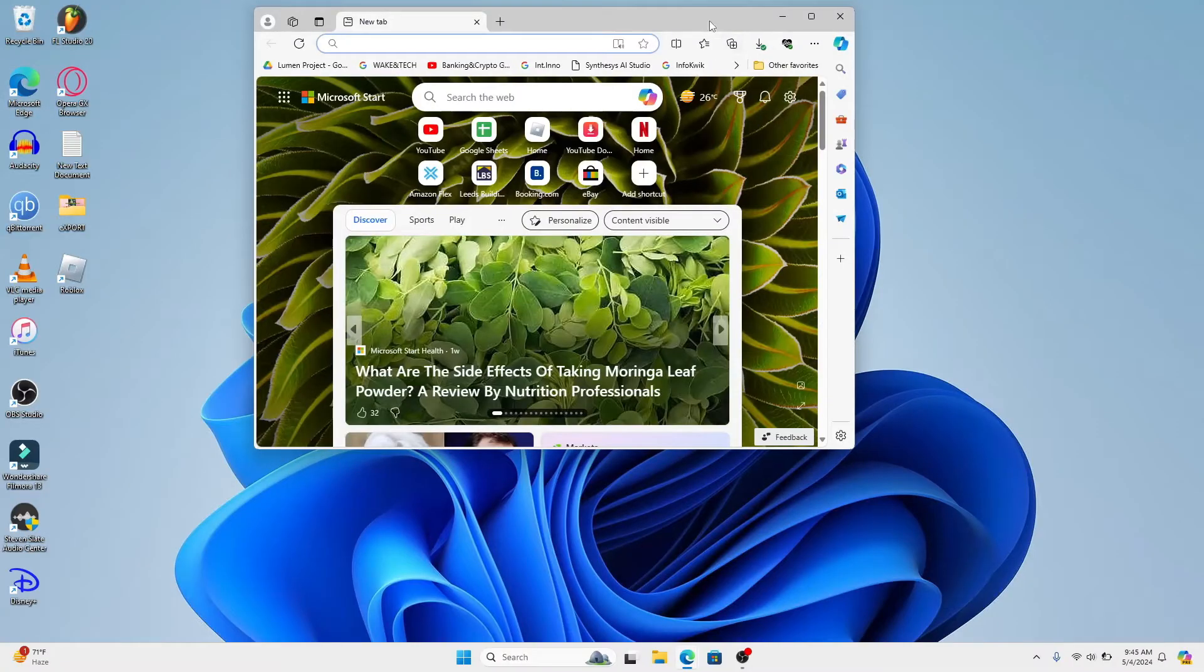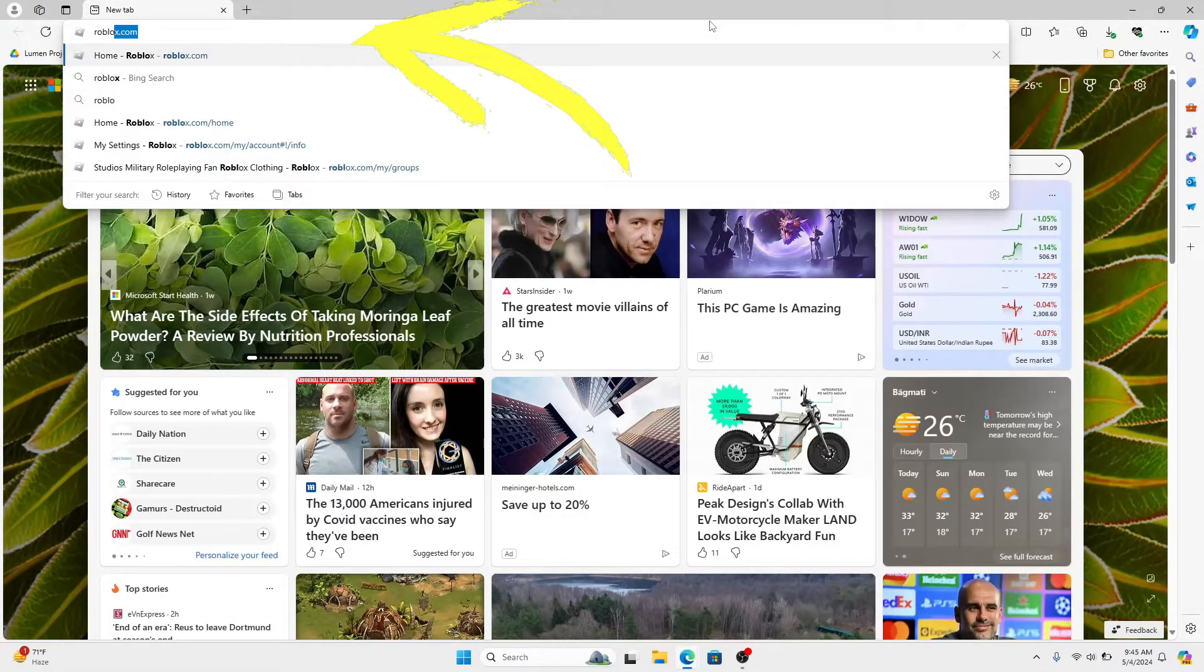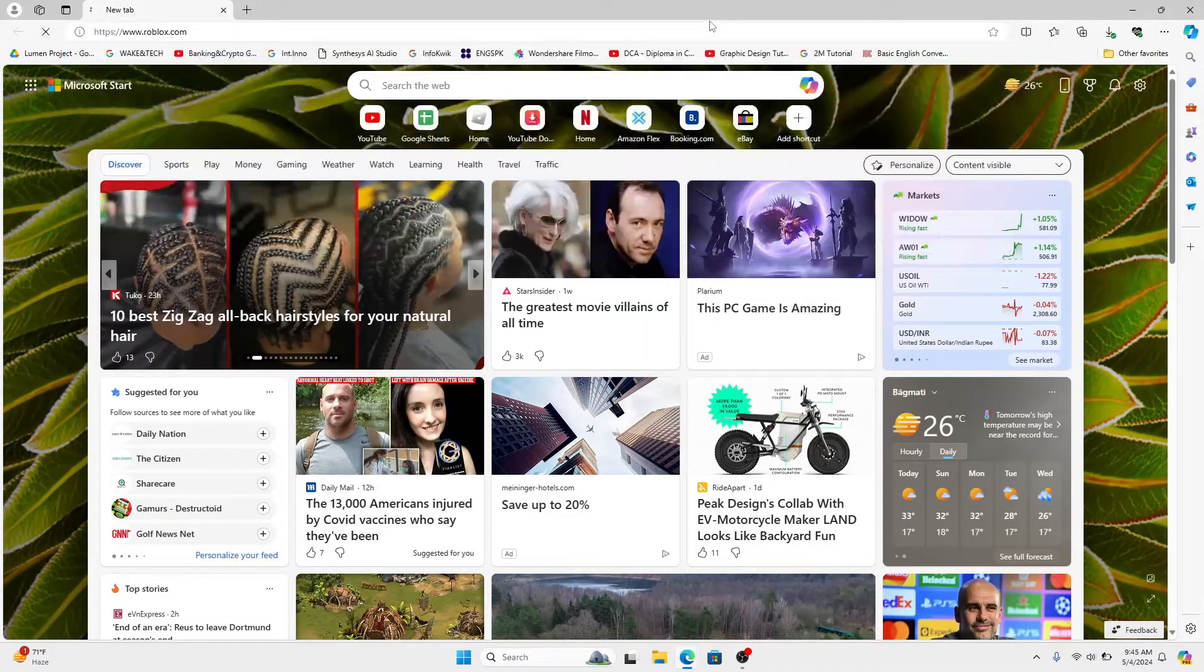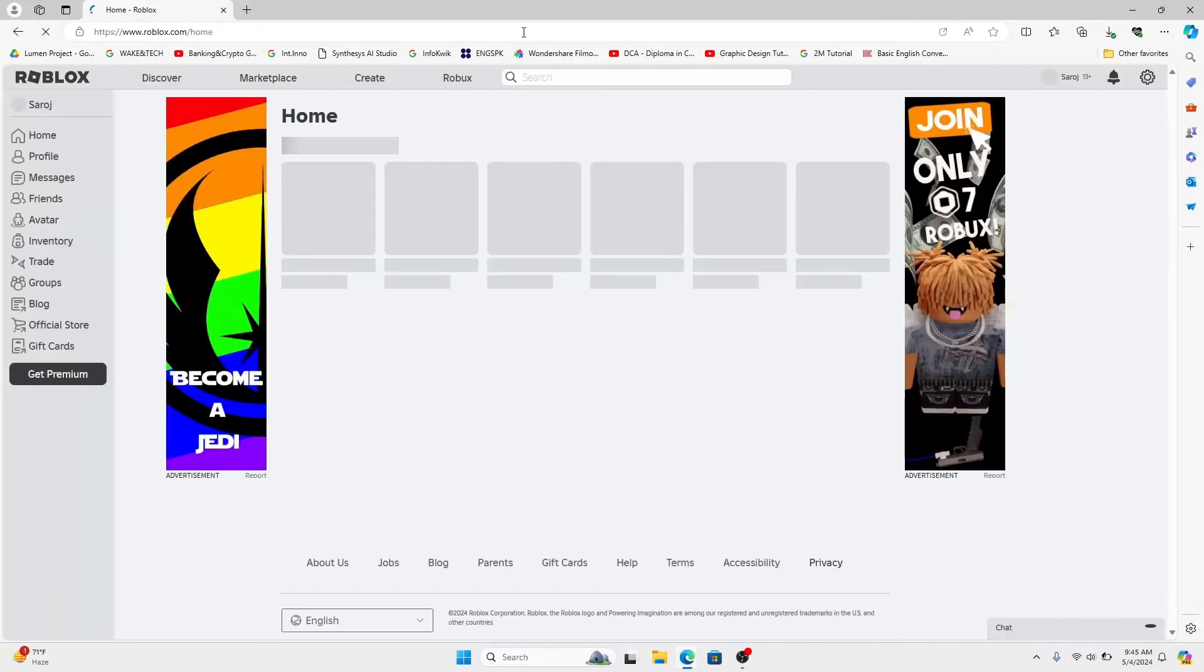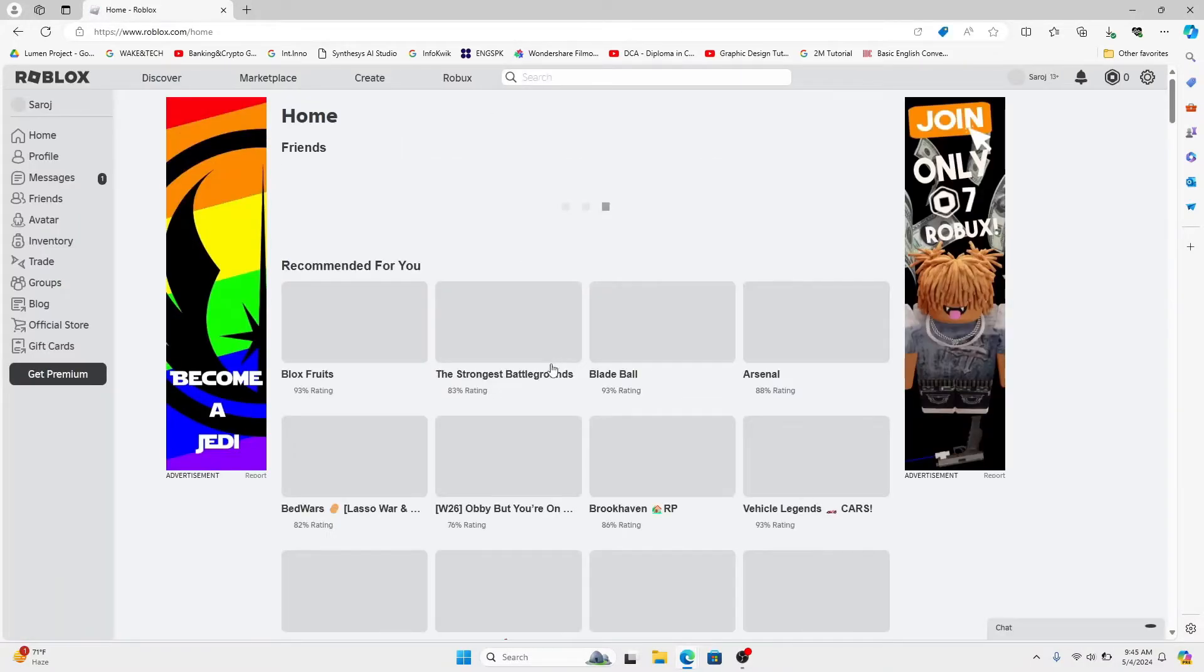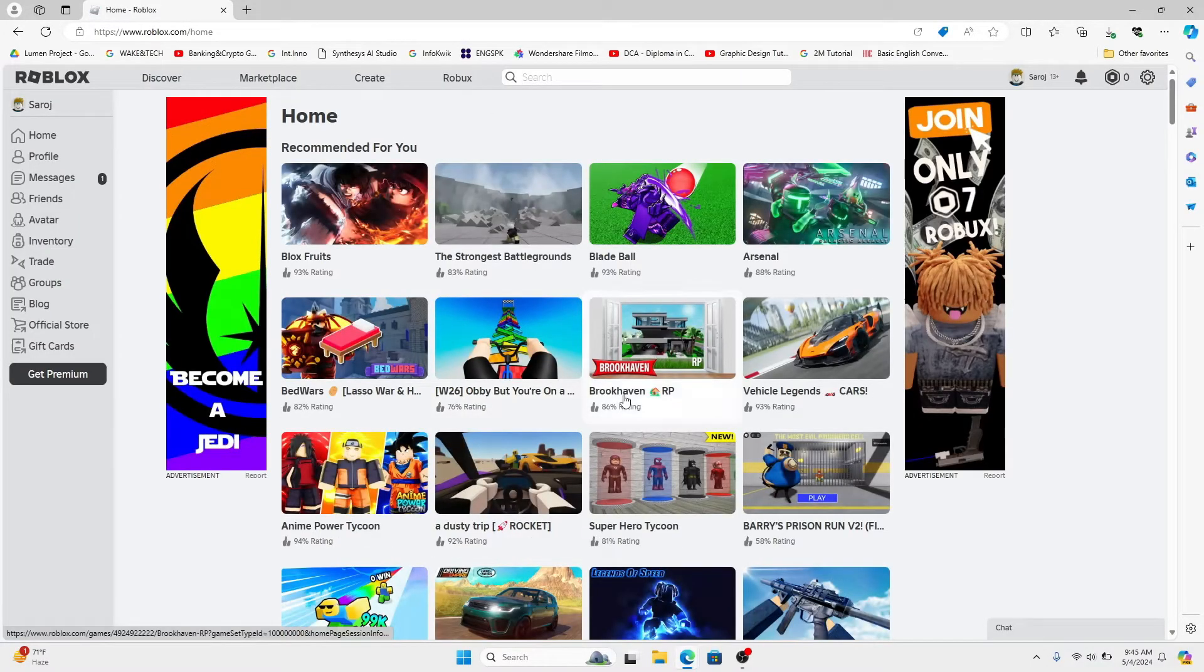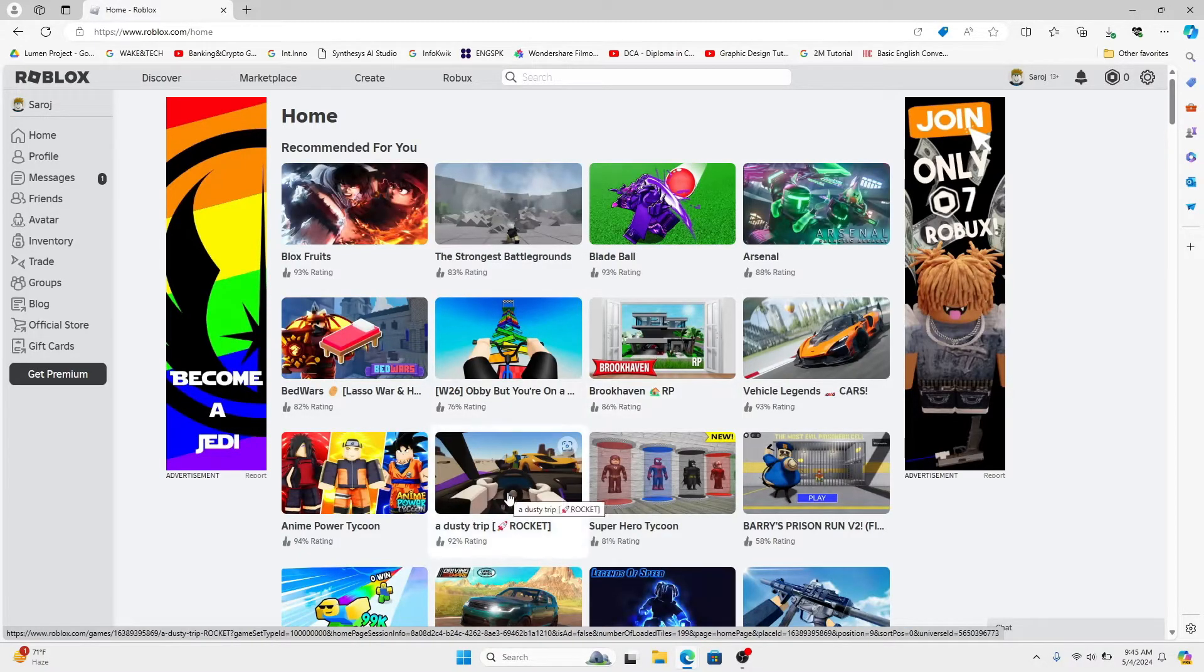First of all, open up your web browser and then in the address bar type in roblox.com and press enter. You will now be taken to the official Roblox website from which you can click on login at the top right corner and then use your credentials to log into your account.